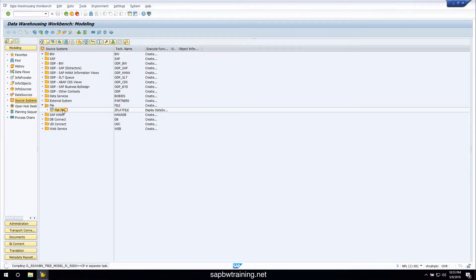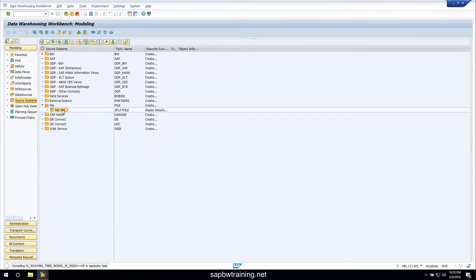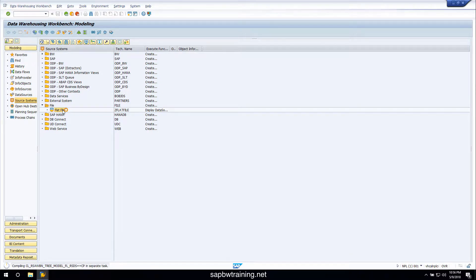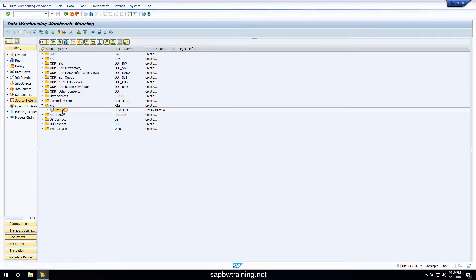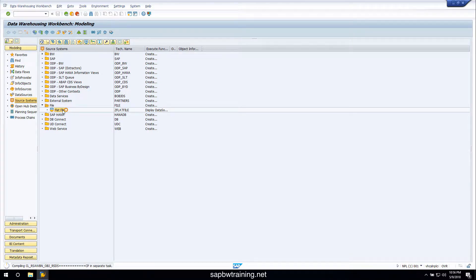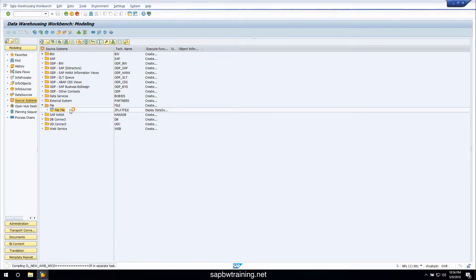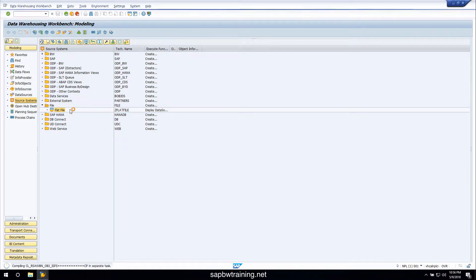If we double click into that we jump into the source system where we can then create our data source connection that will allow us to bring files into BW. On the first load it might take a little bit of time because it is activating programs for the first time in your system.